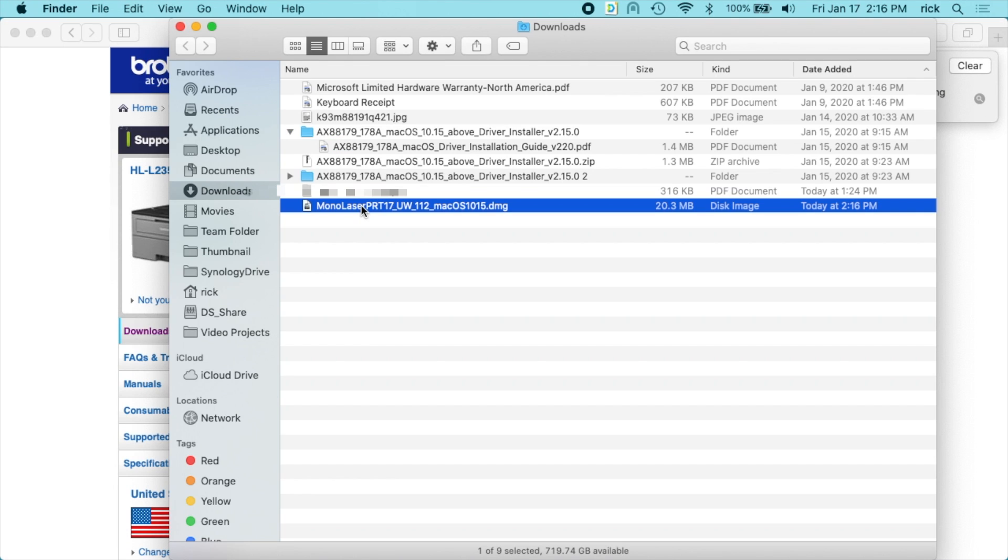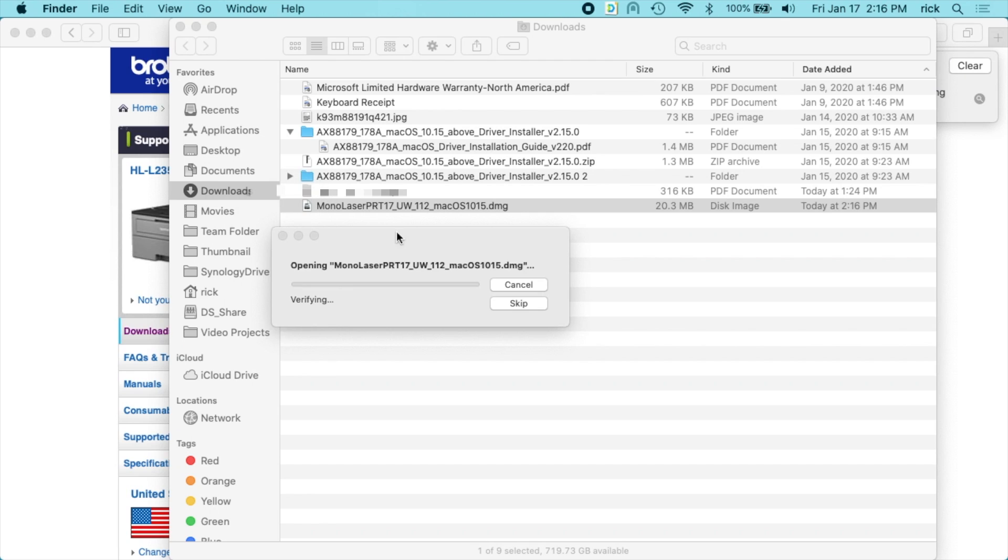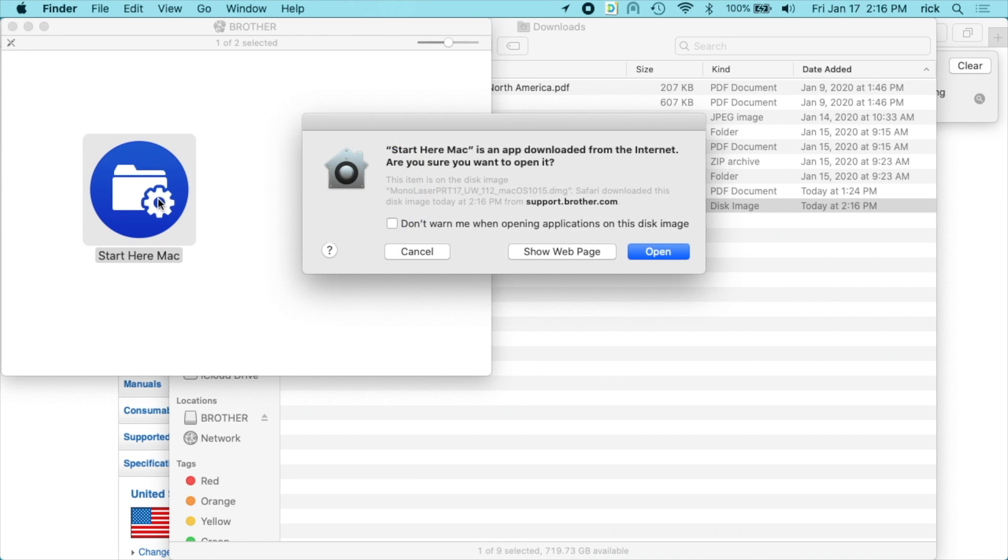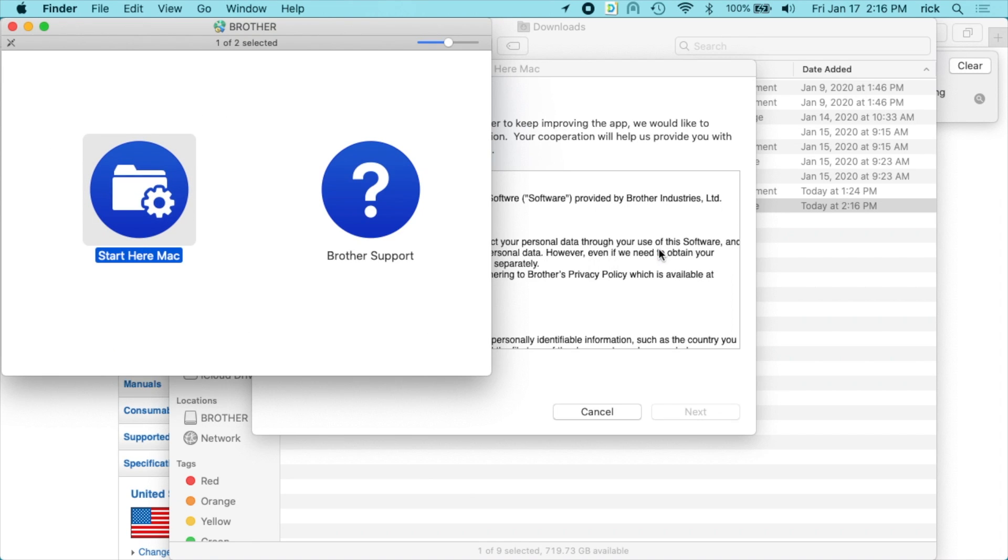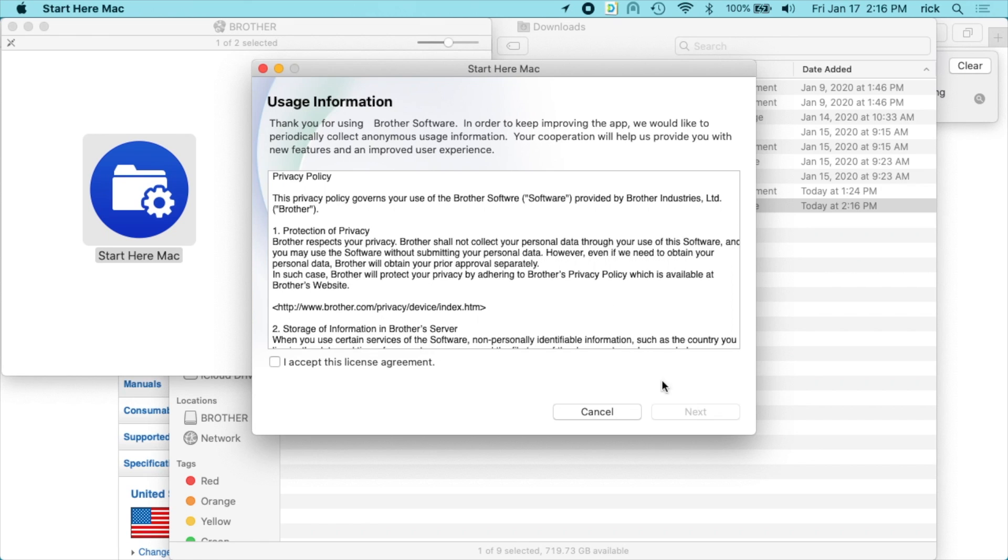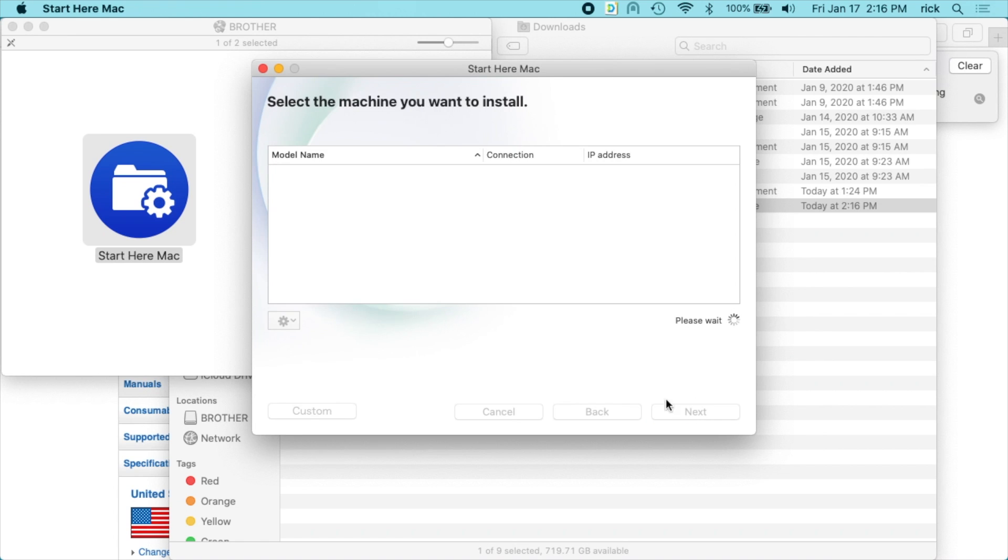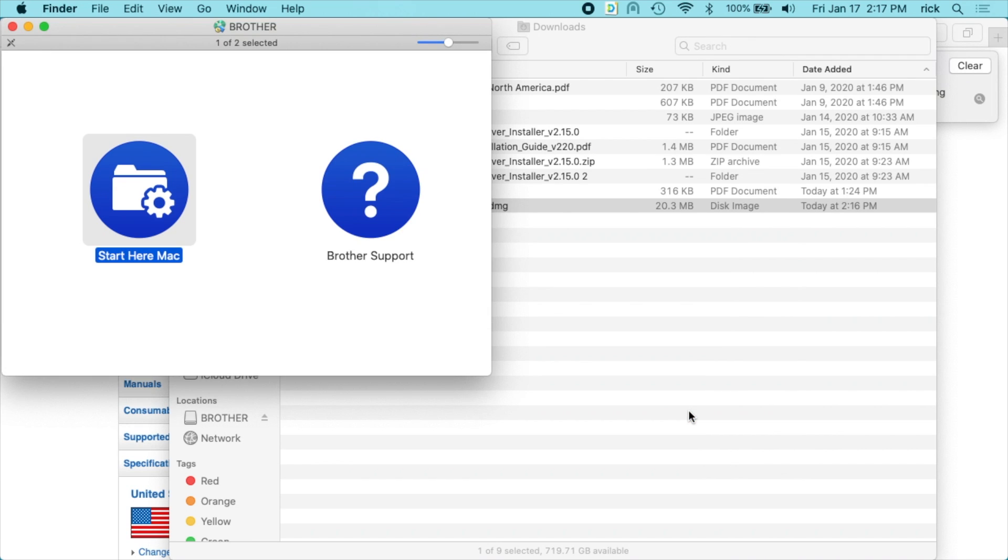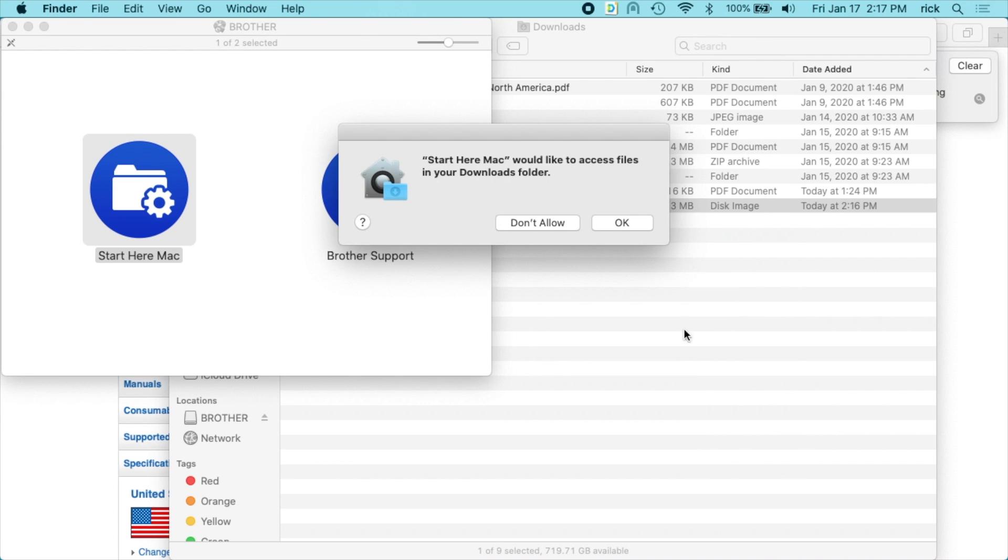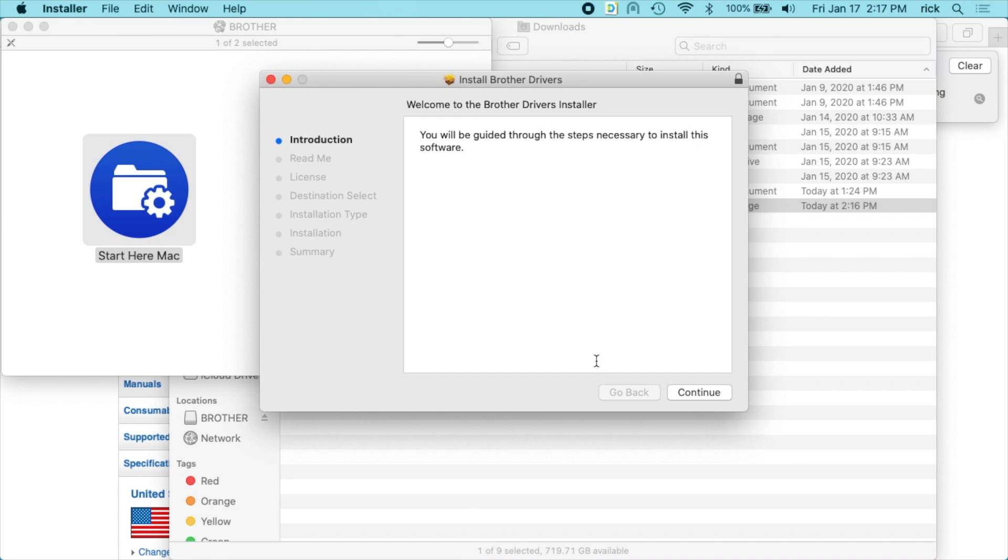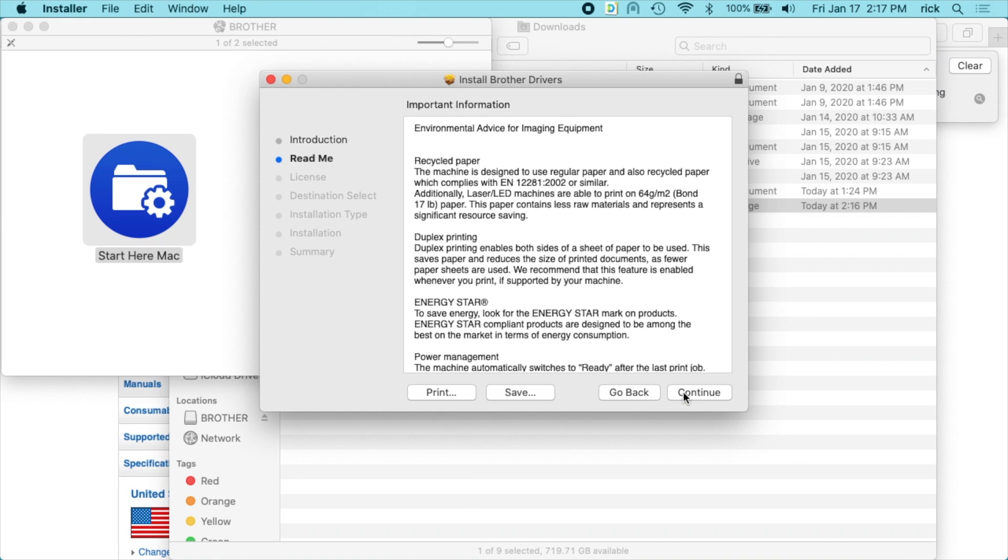So I'll go to my downloads. I'll open up the image. I'll double click on start here Mac. I'll open it. I'll agree to the license. And I'll say I have a wireless network connection. It's going to search the network for it and there it found it. I'll hit next. It says start here Mac would like to access files in your downloads folder. I'll hit OK. And now I'm just going to go through installing the software.